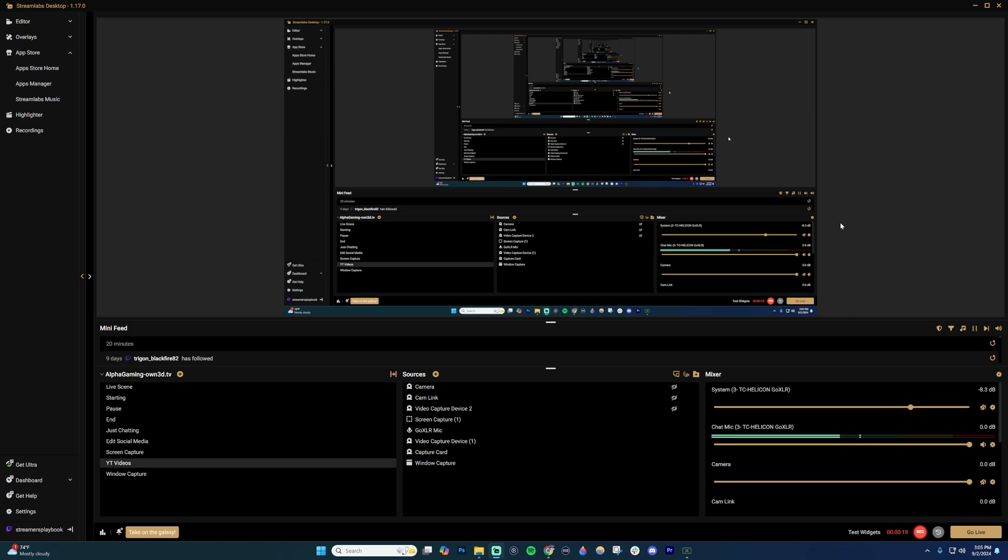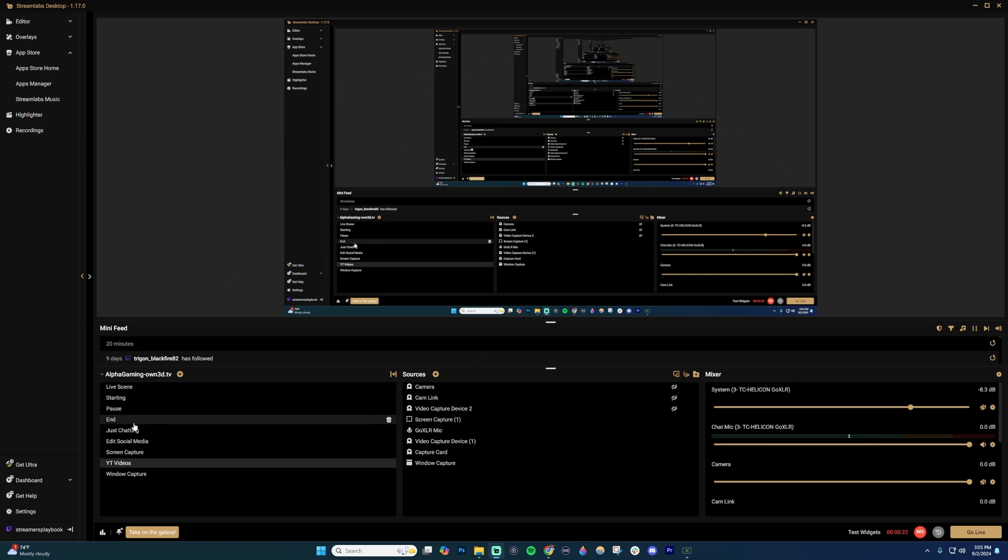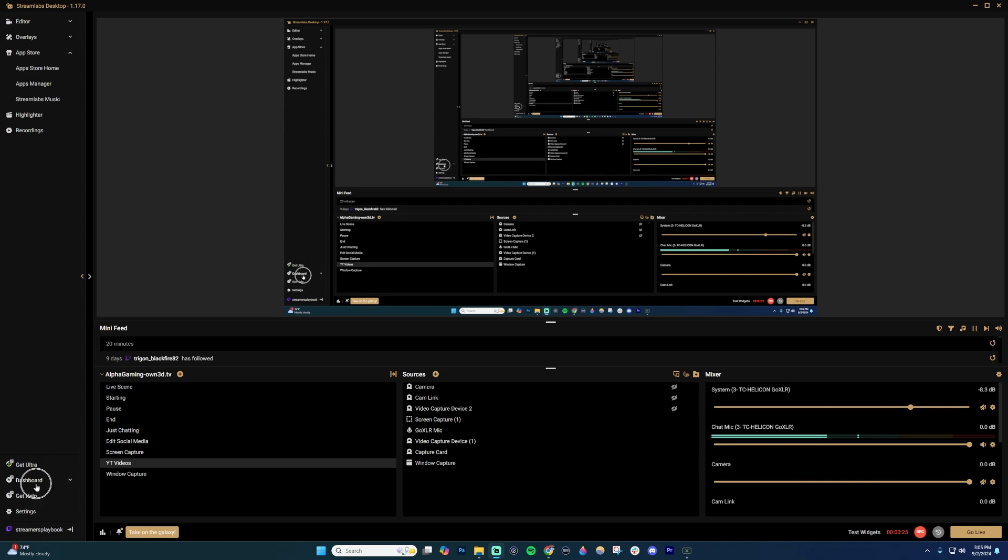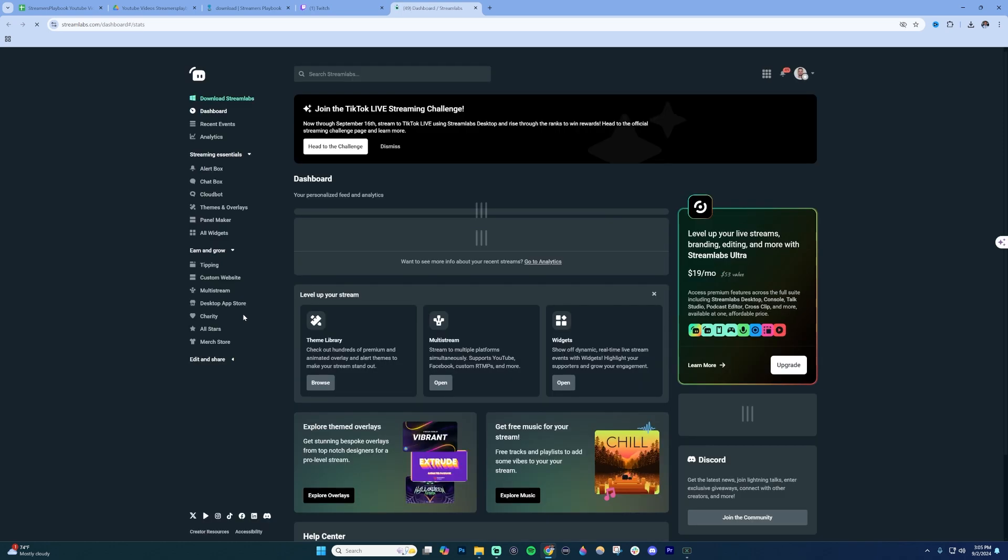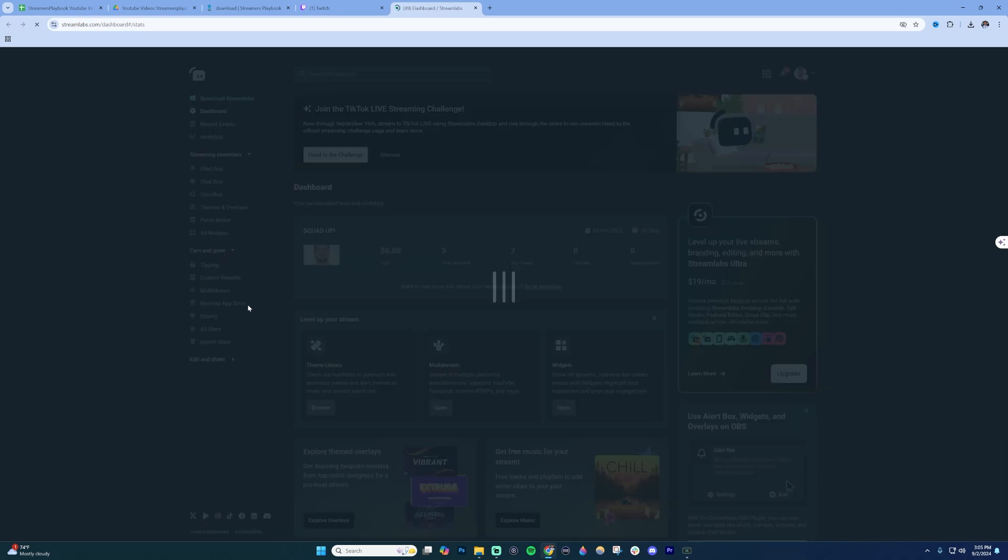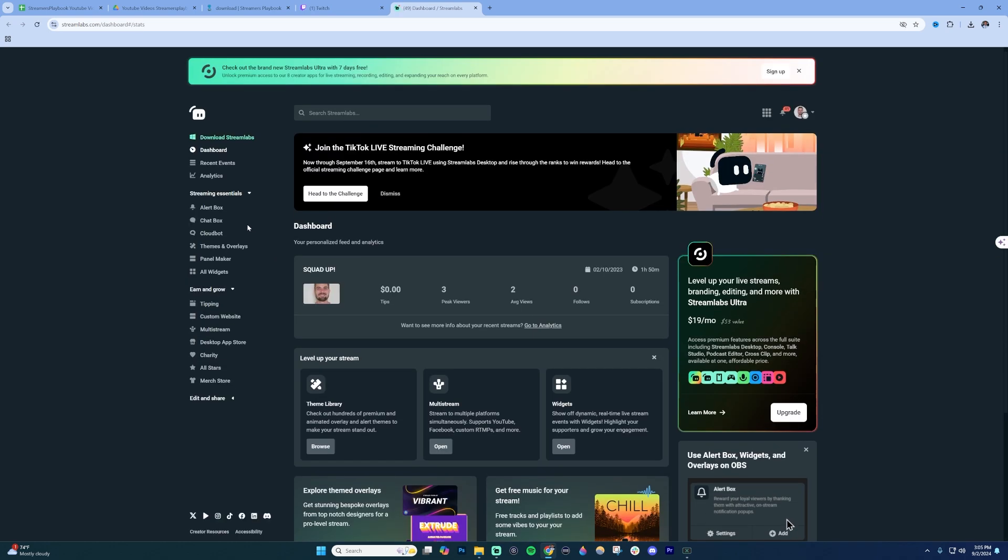Starting off, log into Streamlabs OBS. Then on the left-hand side, click on Dashboard and then click on Dashboard Home. That's going to take you to your browser and to your Streamlabs Dashboard Home page.